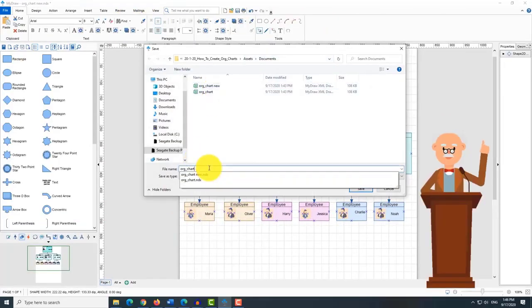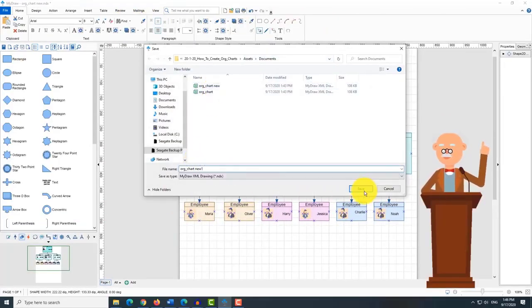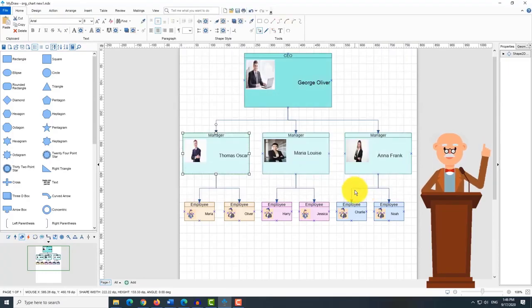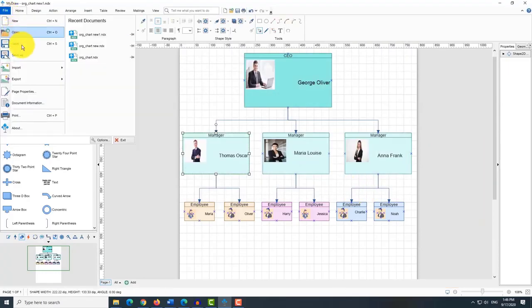Once the chart is created you can save, send, or export our organizational chart.